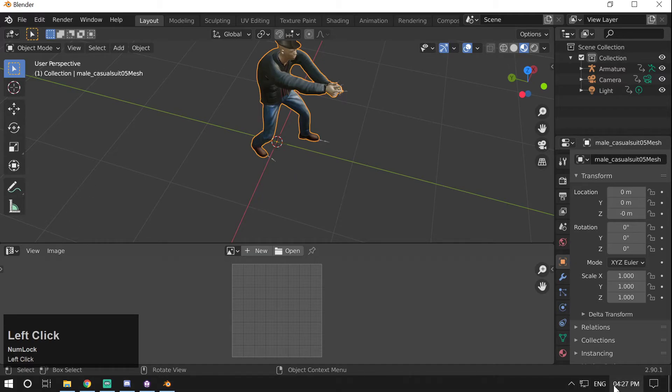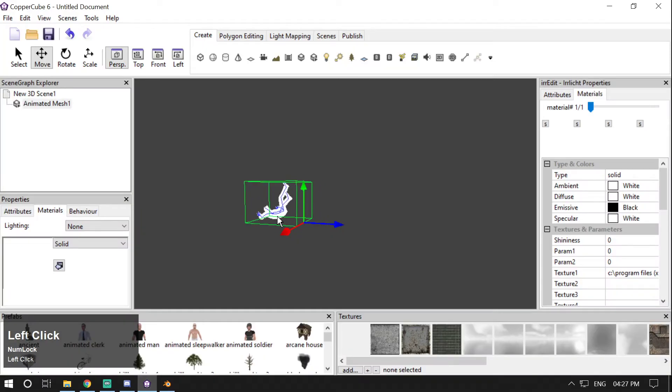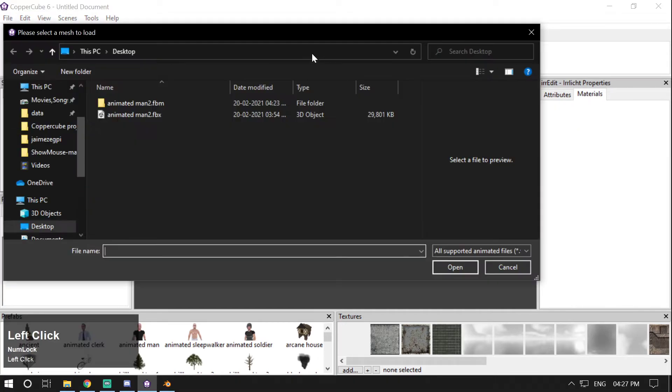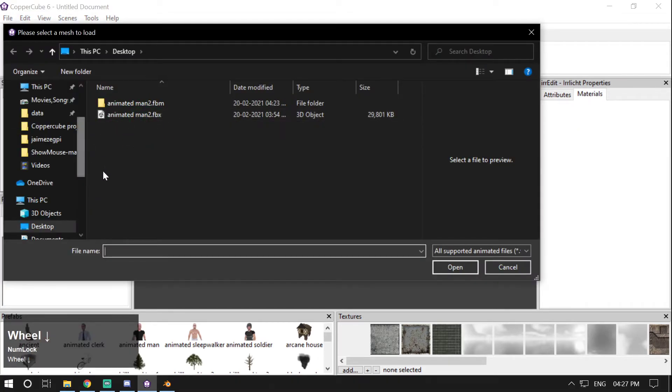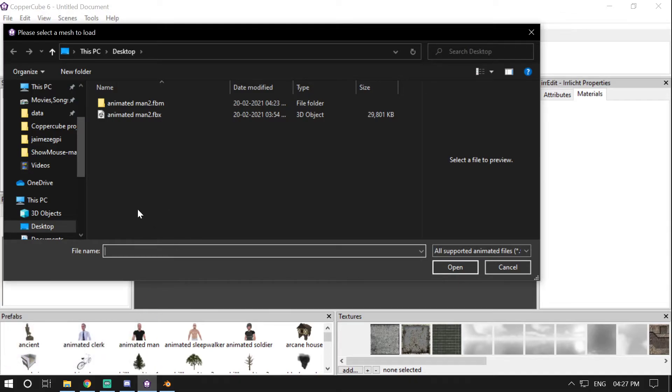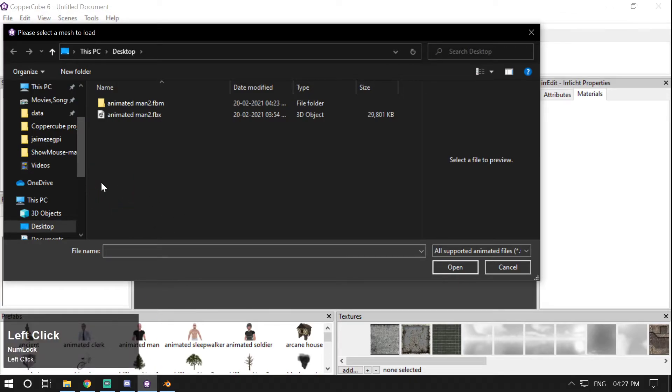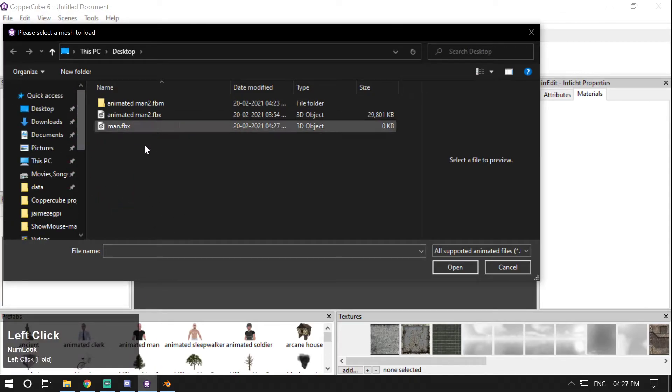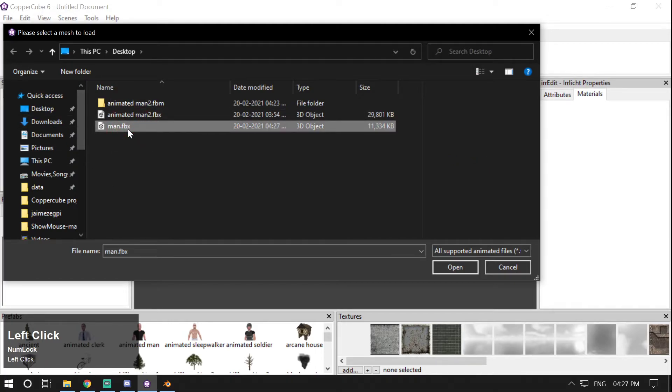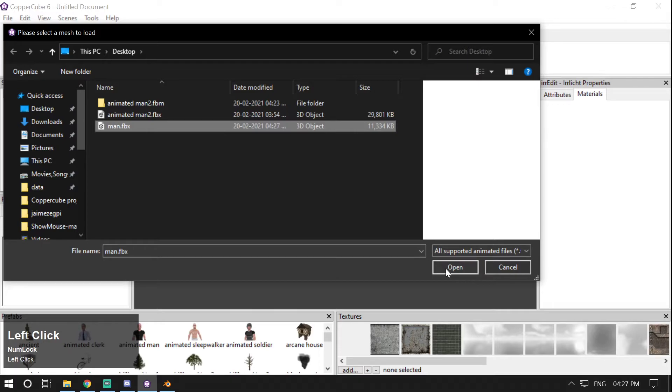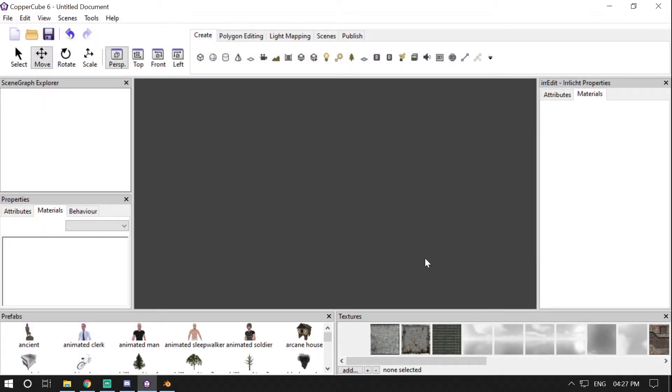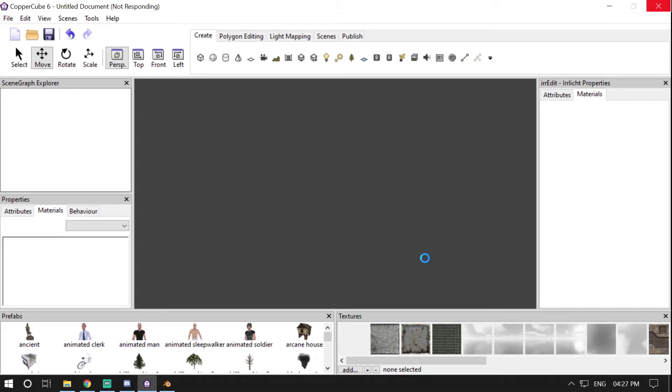So it is exported, and now if I import it in my CopperCube by going here... wait, it is not yet exported I think, because it doesn't show up here. All right, now it is exported. Select this Man.fbx and click Open. It will take some time to load the object in the CopperCube 3D editor.